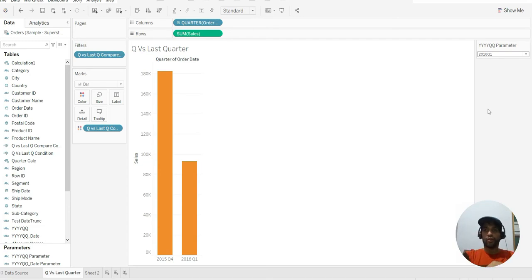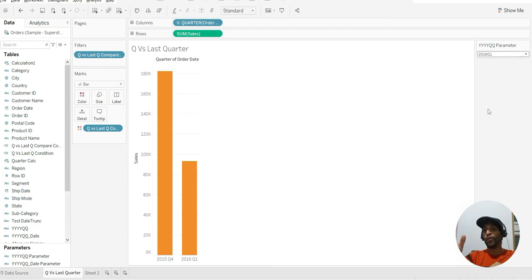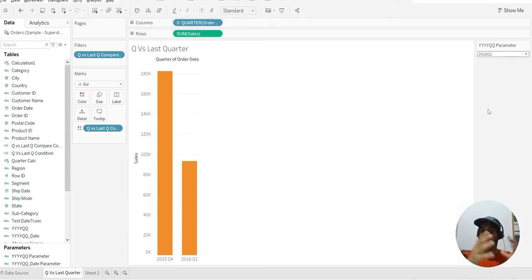First of all, we need to have that parameter and that particular format. We want to choose it like YYYY and QQ. That's the format that you should have — we'll have to create that format.